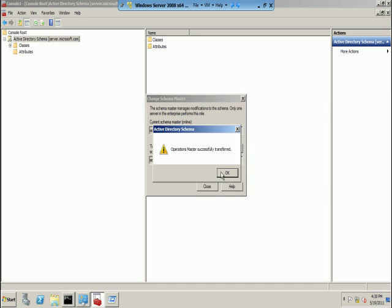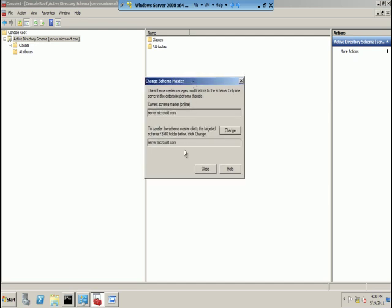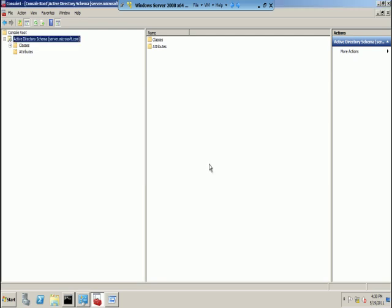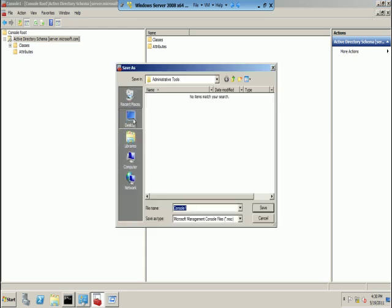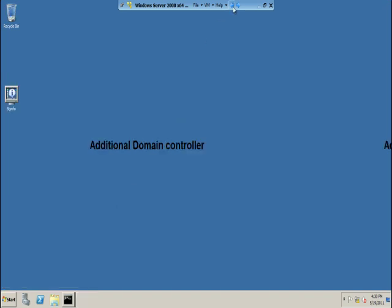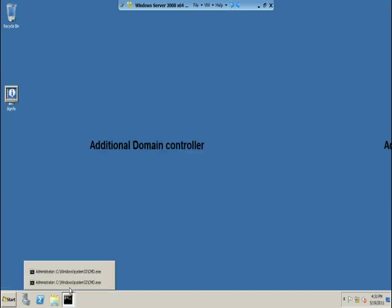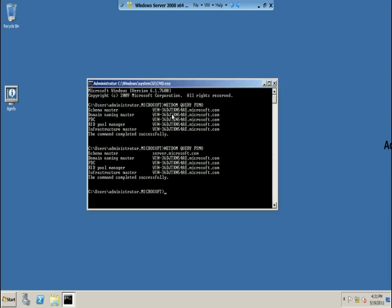You have now changed the domain controller. Now go to Operation Master and click Change. Your Active Directory schema role has been successfully transferred to your additional domain controller. To verify, save this MMC console, then go to the additional domain controller and type netdom query fsmo. You can see that the schema master role has been transferred to server.microsoft.com, which is the name of the additional domain controller.